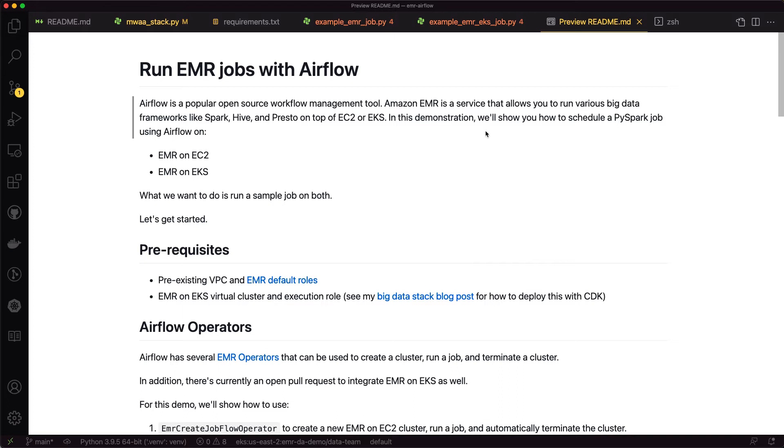Today I want to talk about running EMR jobs with Airflow and specifically Amazon Managed Workflows for Apache Airflow. Back in May, we released Airflow 2.0 on MWAA, and I want to show how to run EMR jobs both on EC2 and EKS on top of Airflow.